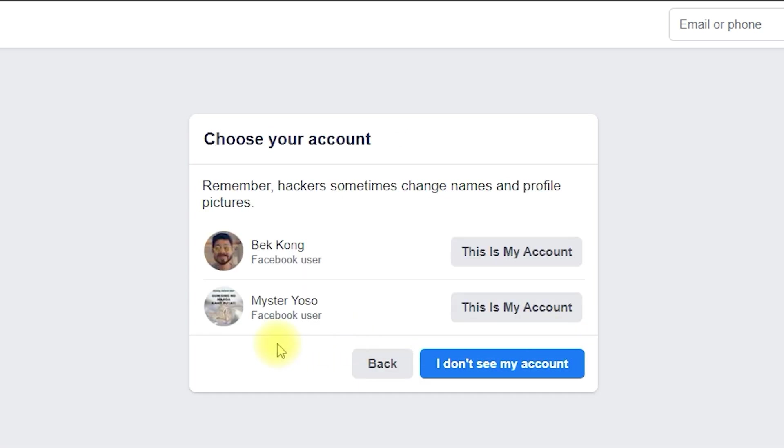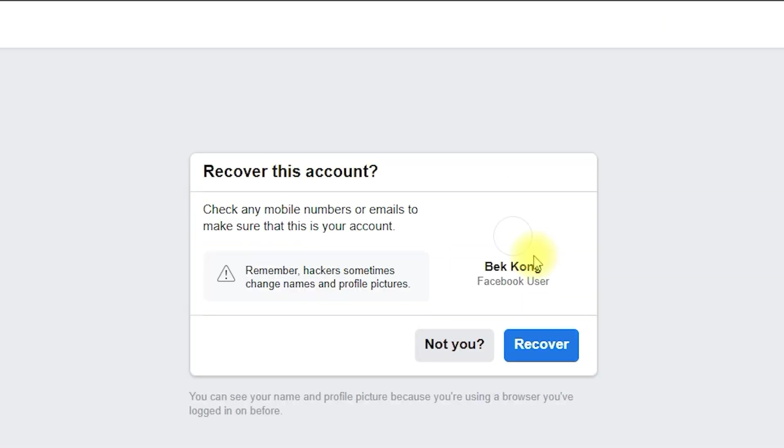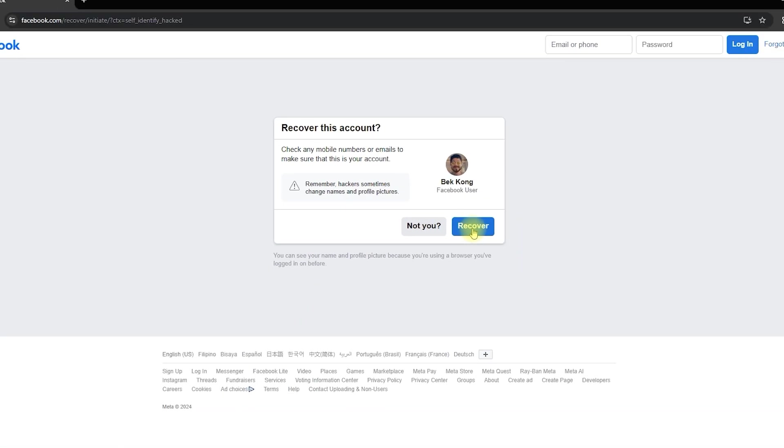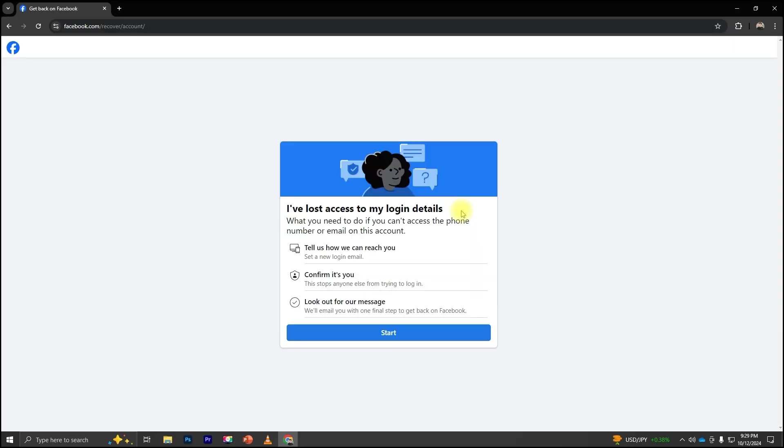Next, select your account. Then click Recover. Now, you'll need to confirm your identity. Click Start.